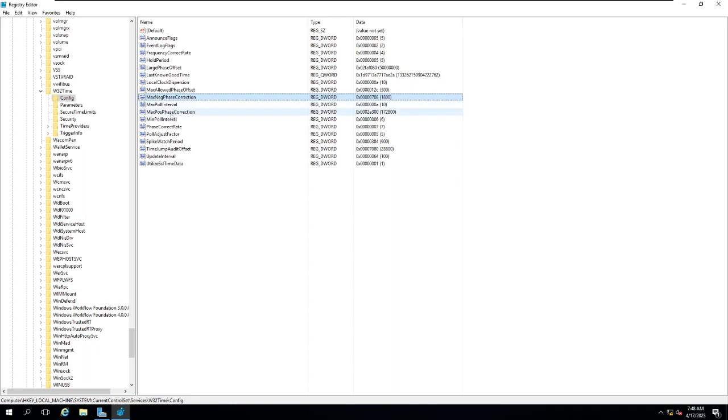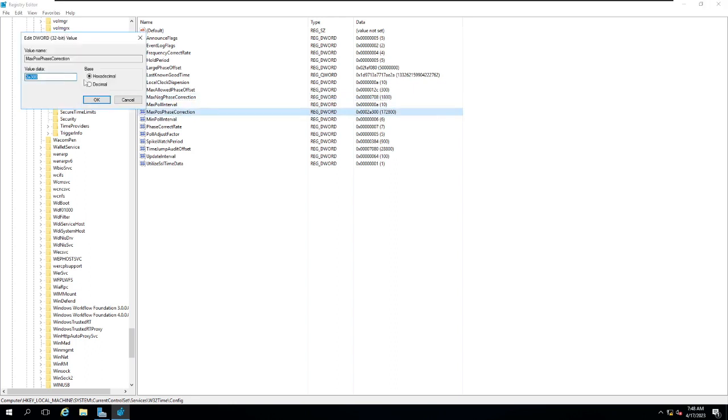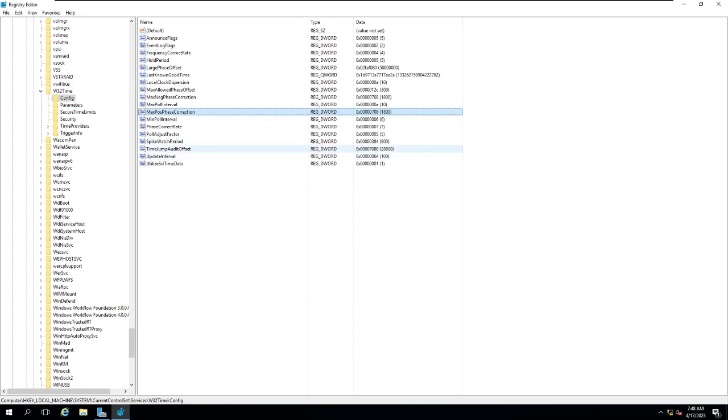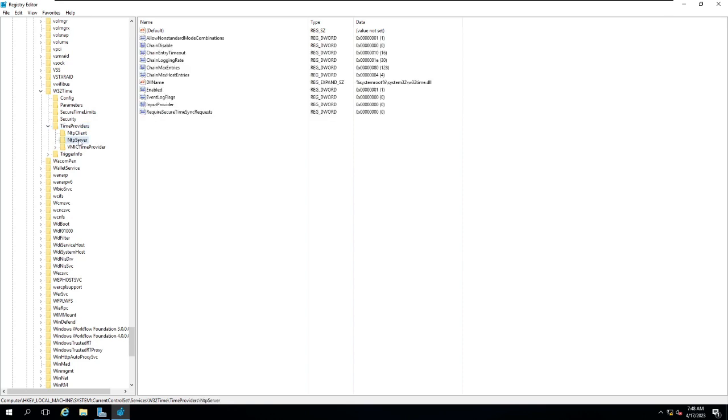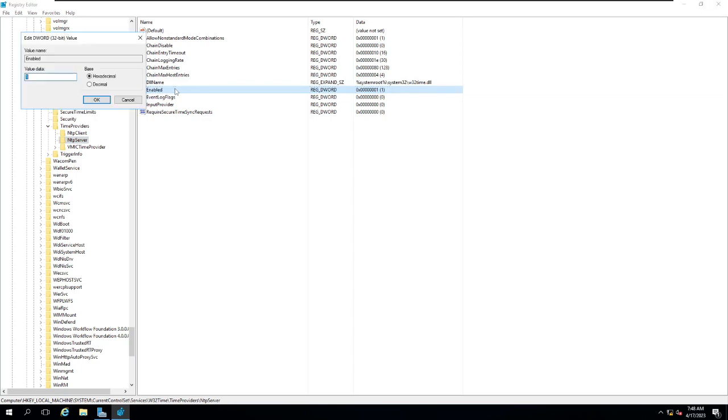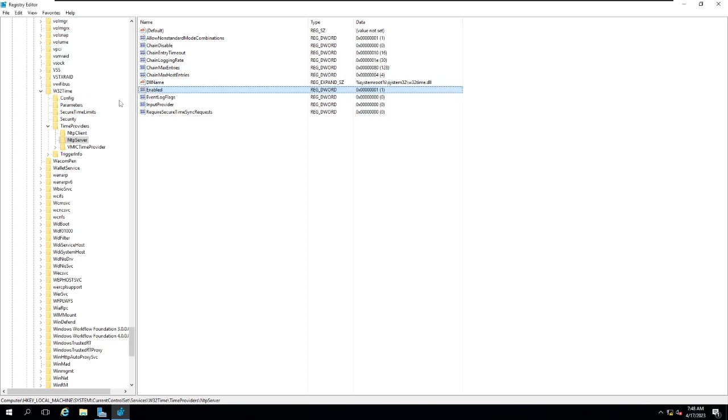Click OK. After that, MaxPosPhaseCorrection, change the same value to 1800 and click OK. Now go to the Time Providers. Under the Time Providers you can see NTP server is there and it is enabled. The value of Enabled is given as 1. If it would be given as 0, that means your service is not enabled, but by default it's 1, so that means it is enabled.